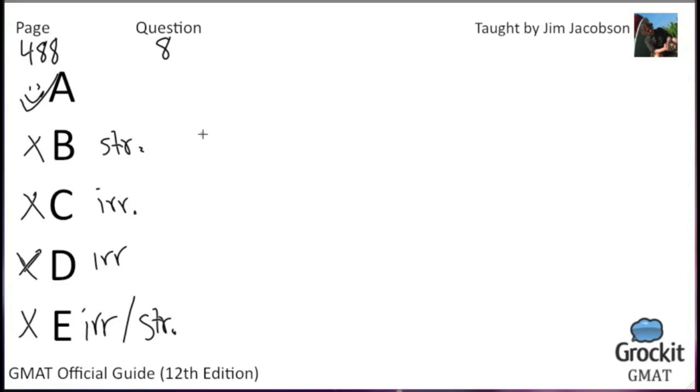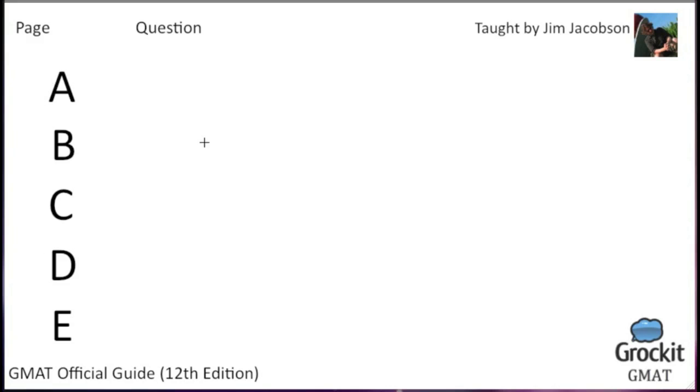Okay, choice A. So, 488, question number nine.